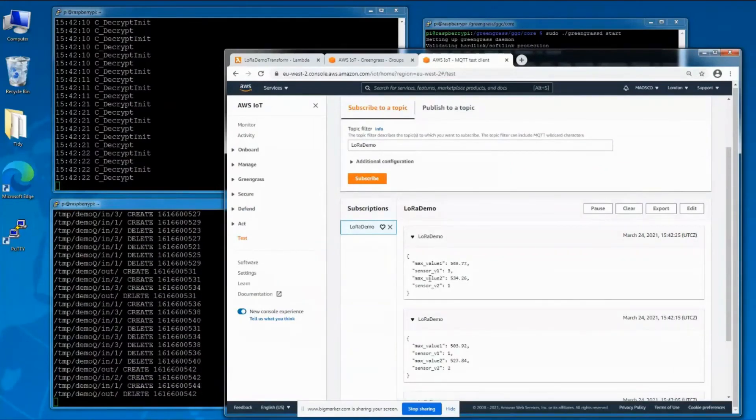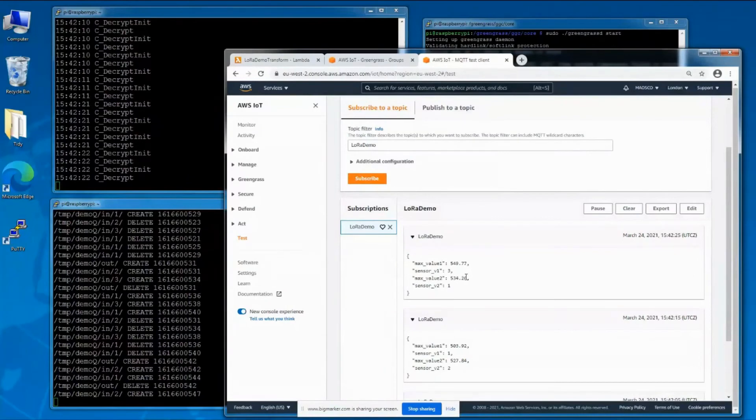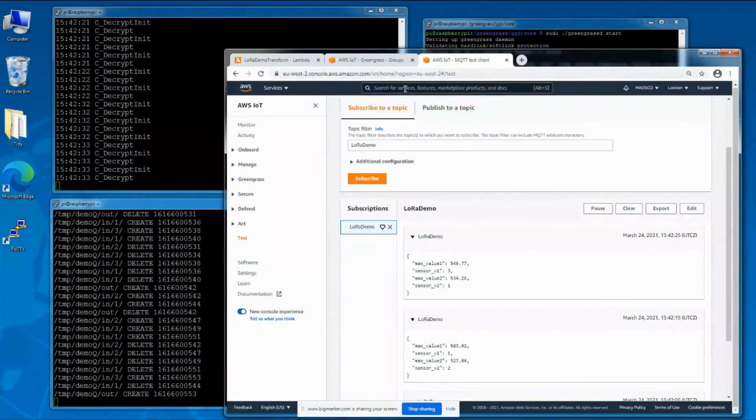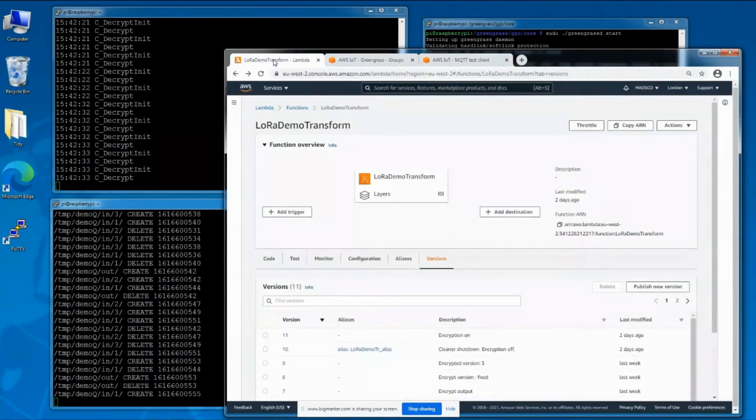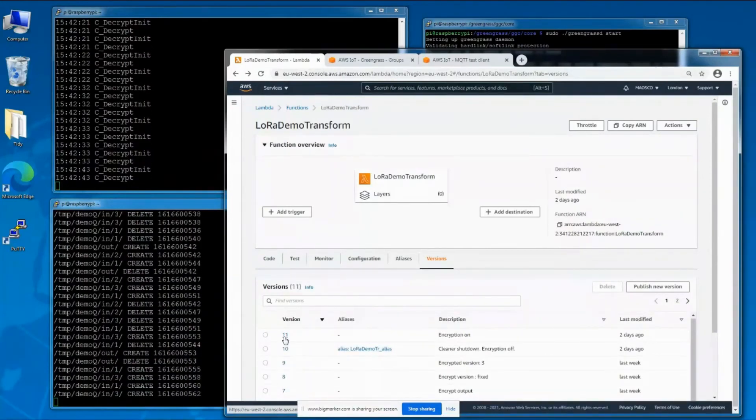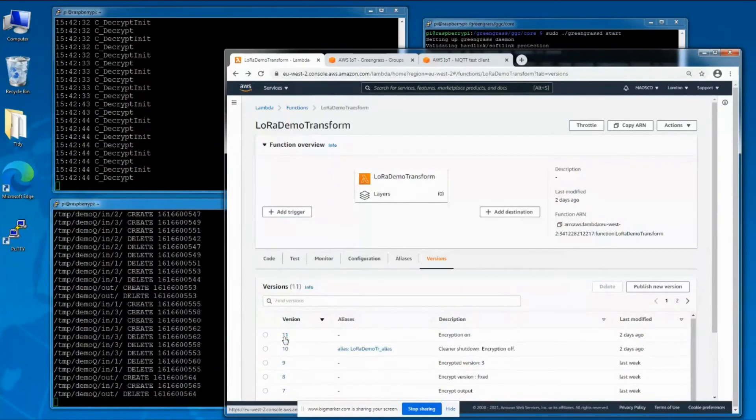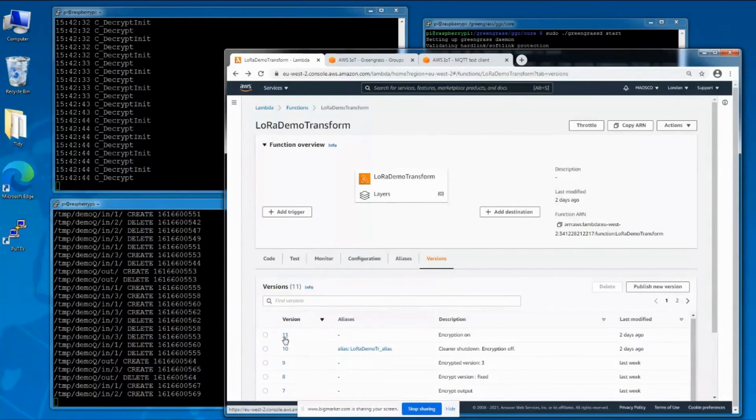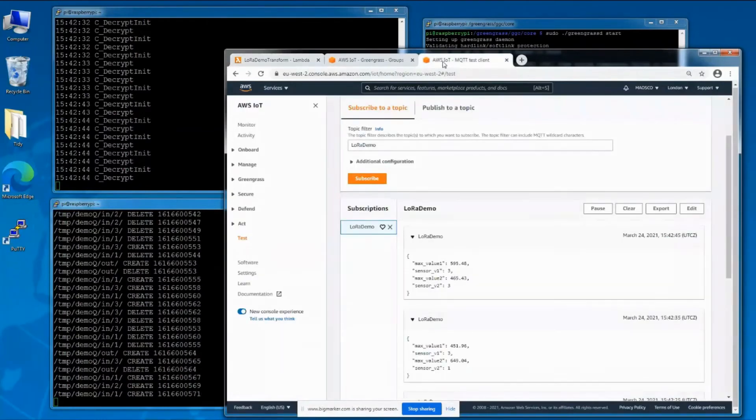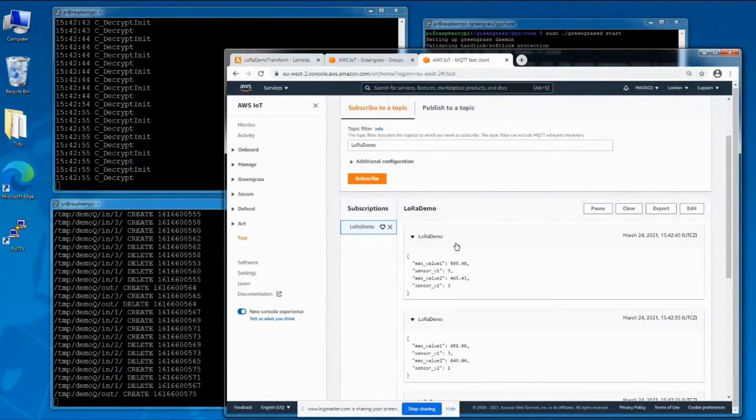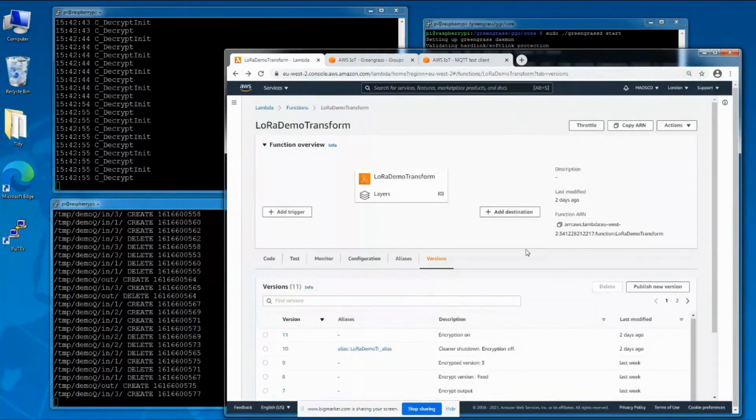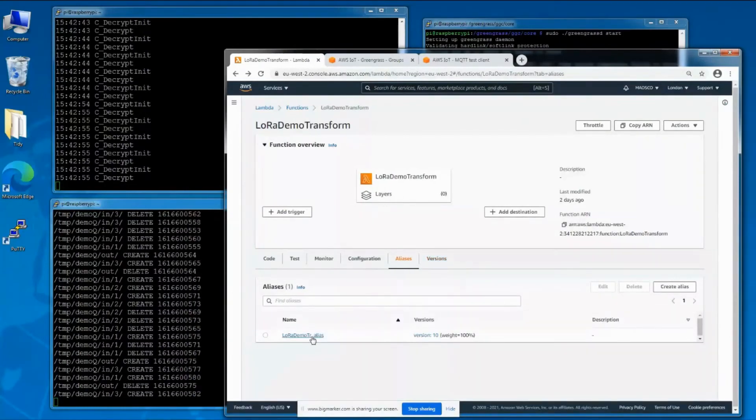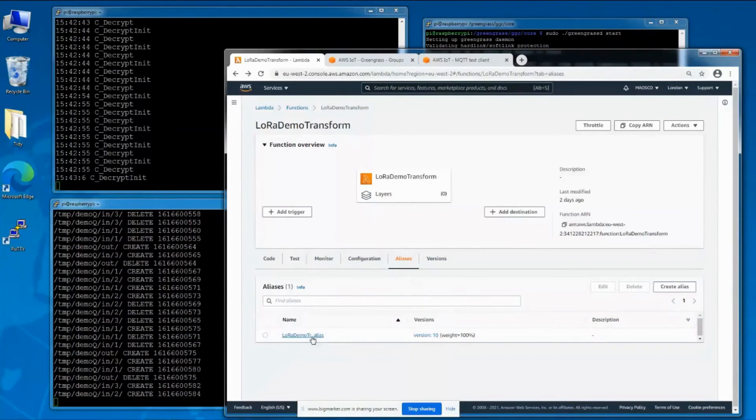Now to really throw the spanner in the works, we're going to try to update the Lambda function. I've already built version 11, which just sets a variable that turns on output encryption. This will mean that the data arriving in the MQTT queue will no longer be human readable.